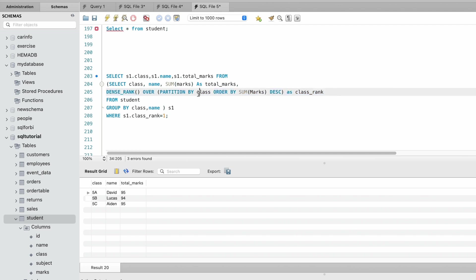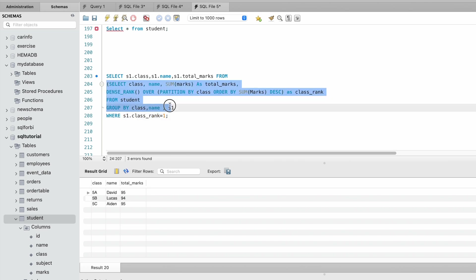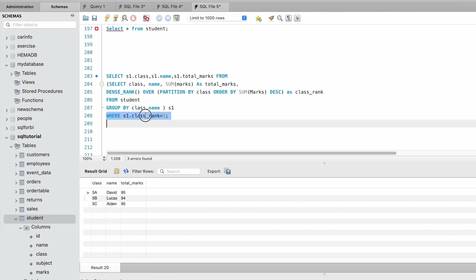This outer query selects the class, name, and total_marks fields from this subquery and filters the result set to include only those with rank one in each class.